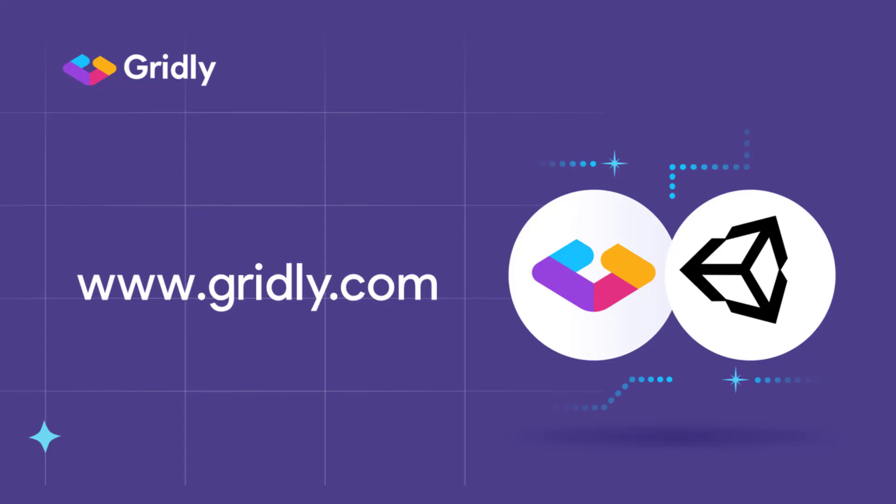So you've learned how easy it is to install and set up the open source plugin for Unity and what the core features are, such as the string editor or translator component. That'll help you with the localization of your text. Thank you for watching. And if you haven't done it yet, sign up for Gridly. It's free. Check out the plugin on GitHub and feel free to reach out to us if needed.